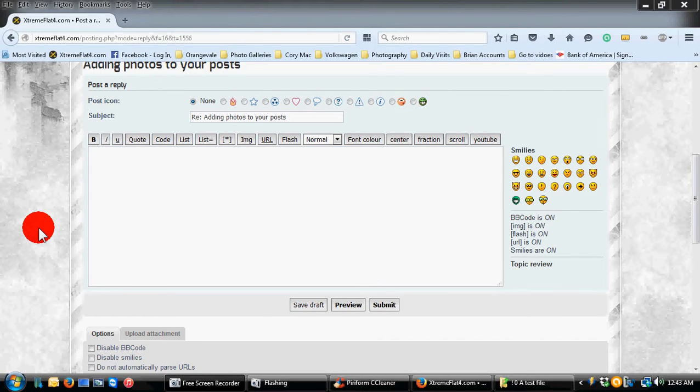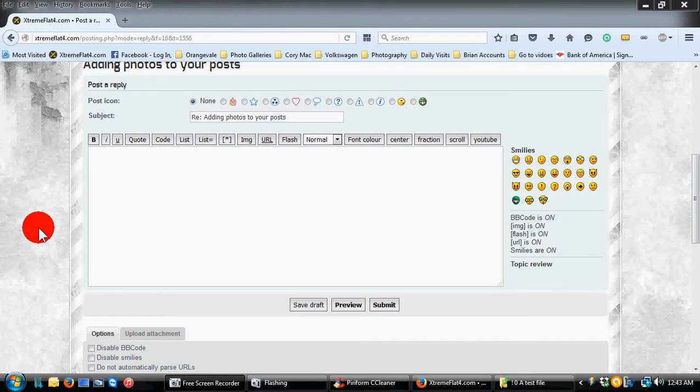Hi everybody, I want to do a quick tutorial here on how to upload pictures to Xtreme Flat 4. We've had a lot of messages lately with people that are excited about their projects and their cars and they want to upload pictures to share with everybody. They're having some issues getting pictures onto the website, which we want to definitely make sure you guys don't have any trouble so we can all see what you're working on.